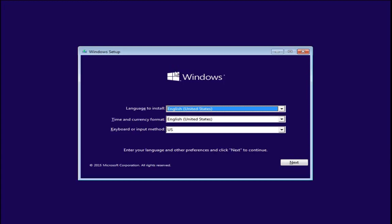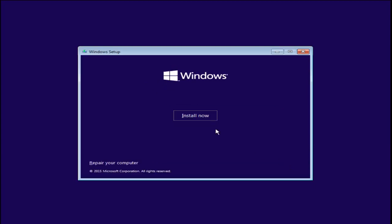Okay so we are at the Windows setup. I'm going to select our language and keyboard input. I'm going to install now.